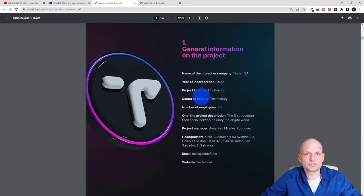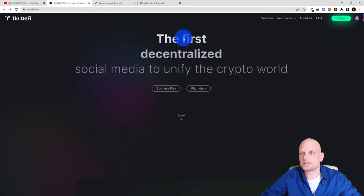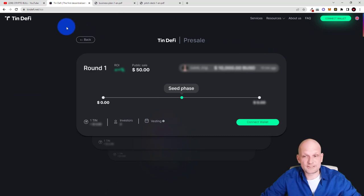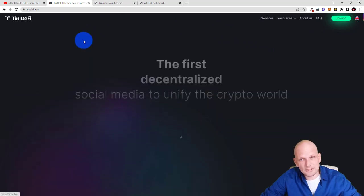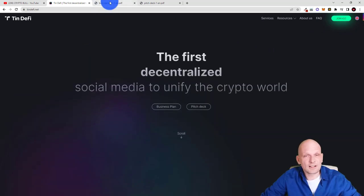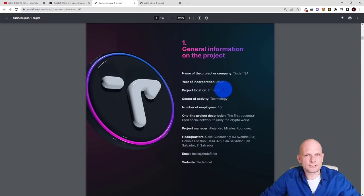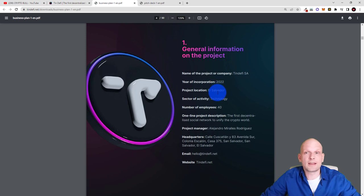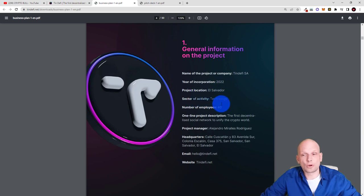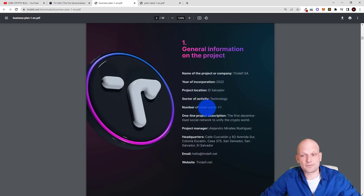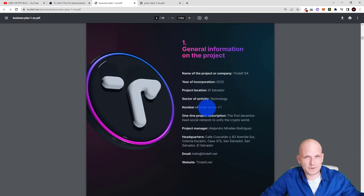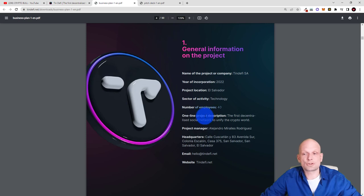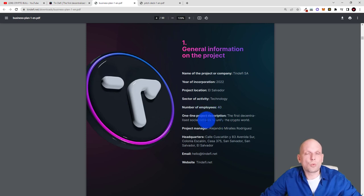There will be ICOs. As you can see here guys join ICO if you are interested. And this is not the main thing about the project. This project has been created in El Salvador. And as you know guys El Salvador is the very first country in the world which actually adopted Bitcoin and where Bitcoin is the official money. And sector of activities, technology, number of employees and they are all transparent. There are 40 employees who are working behind the scenes on this project. Online project description: the first decentralized social network to unify the crypto world. So this will be for everything.